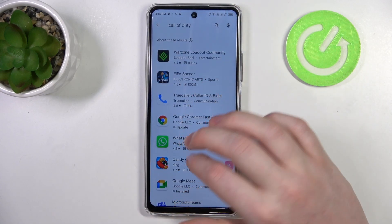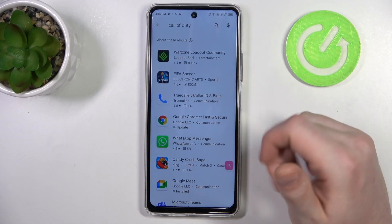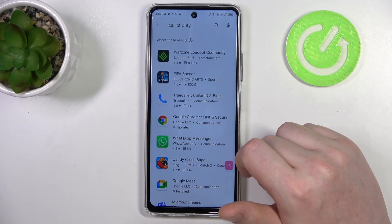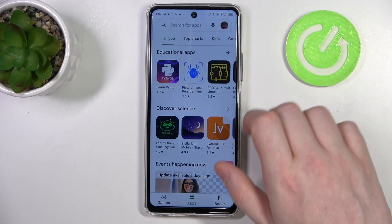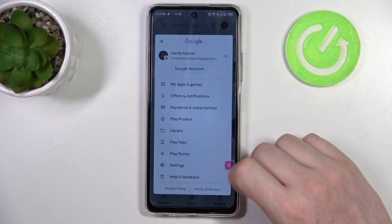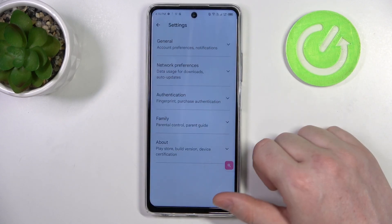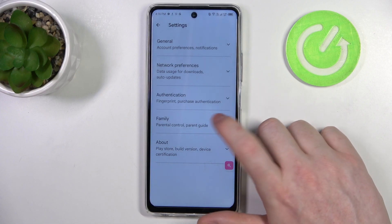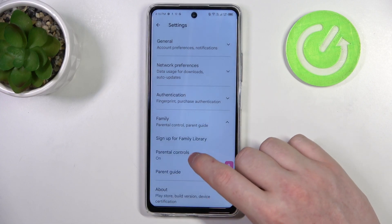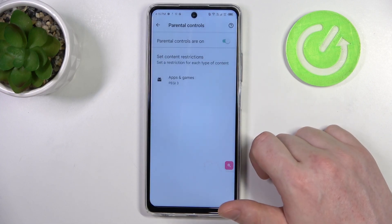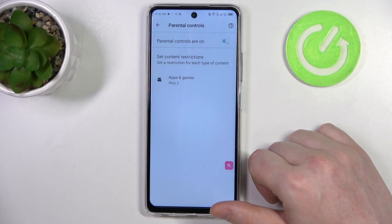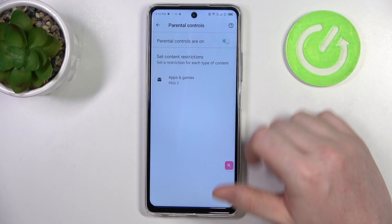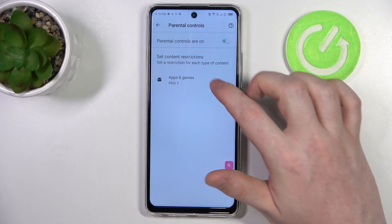To fix this, go back to the homepage, click on your profile picture, and open Settings. Enter Family, then Parental Controls.